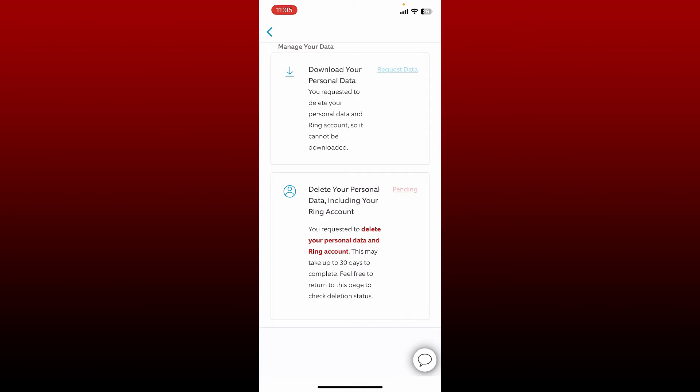You've made a request to delete your account which might take up to 30 days to complete. Now you can get back to this page whenever you want in order to check your account deletion status.